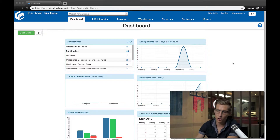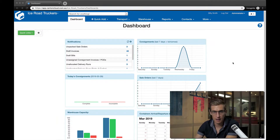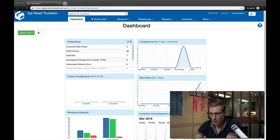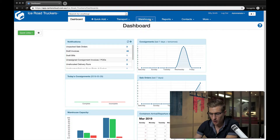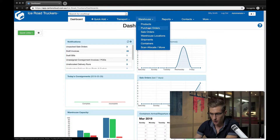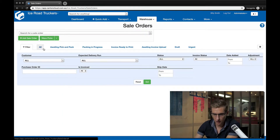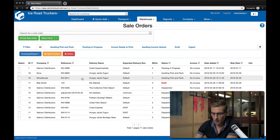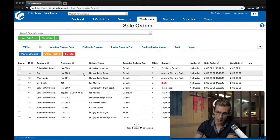Hey guys, just want to show you a quick product update — something we've done when you're dealing with scanning serial numbers or SSCC labels on outgoing shipments. What I've got in here is a couple of different sale orders configured: one for a company called Whole Foods and the other one for Sony.